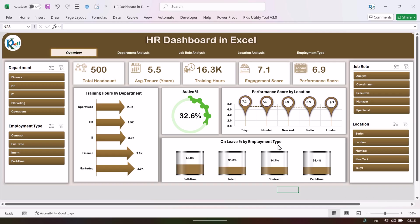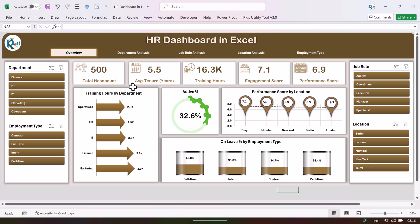Here we are showing only percentage by employment type, and we are also showing the employees who are on leave — from full-time, intern, contract, or part-time. All this data is mock-up or dummy data, and you can simply update it with your original data.